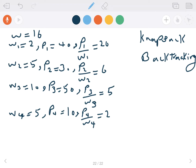The approach for solving the knapsack problem using backtracking is first sorting items by the ratio of value to weight. Here, p1 divided by w1 is equal to 20, and so on for the rest. So items 1 through 4 are sorted based on the ratio of value to weight.